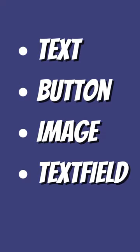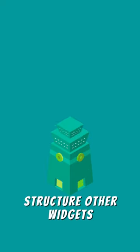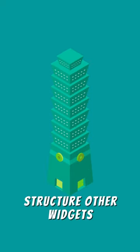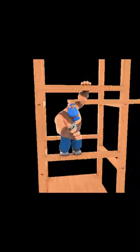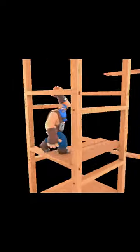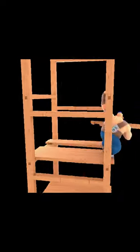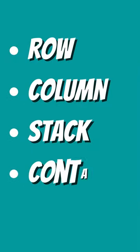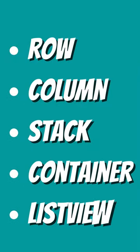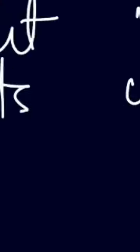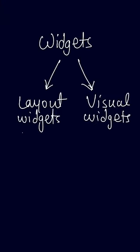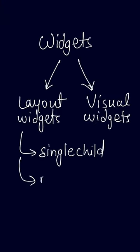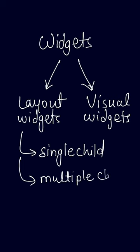Layout widgets help to structure the layout. Row, column, stack, container, list view, and grid view are some examples. Layout widgets can be further categorized into single child and multiple child.